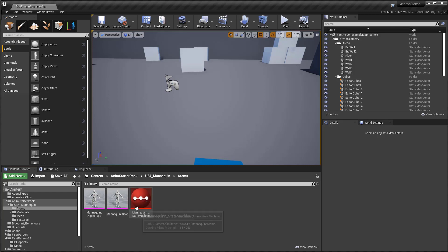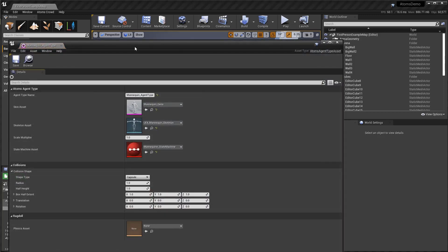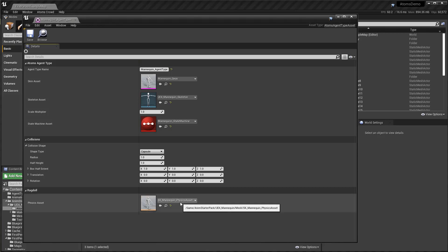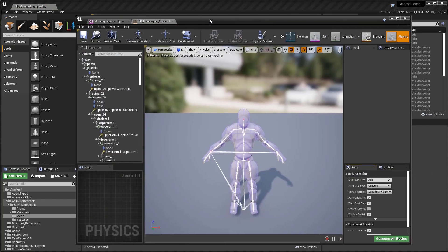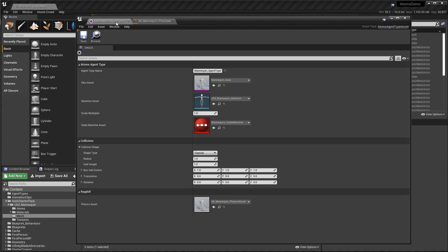In the AnimStarterPack I already created an agent type with a state machine using a single animation. What we need to set up is the ragdoll and the collision shape. For the ragdoll I already have a physics asset — the ragdoll setup from the AnimStarterPack that is already there. It's a normal ragdoll setup; you can follow the Unreal tutorial on how to set up this ragdoll. Let's go back to the mannequin agent type.